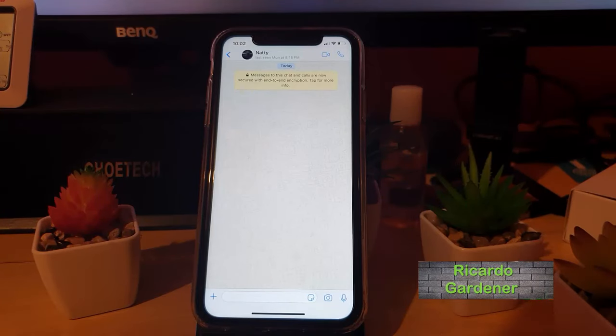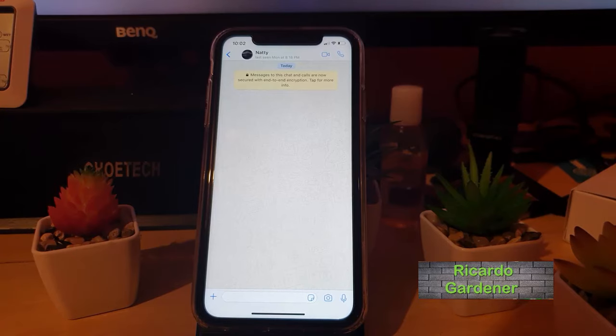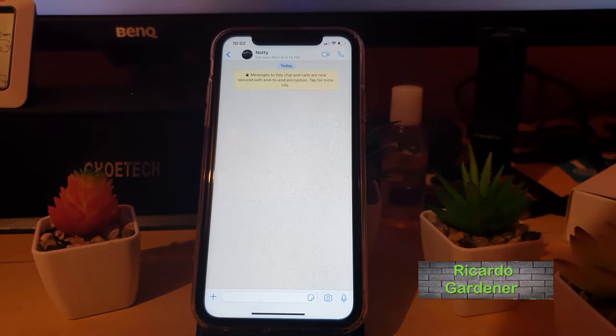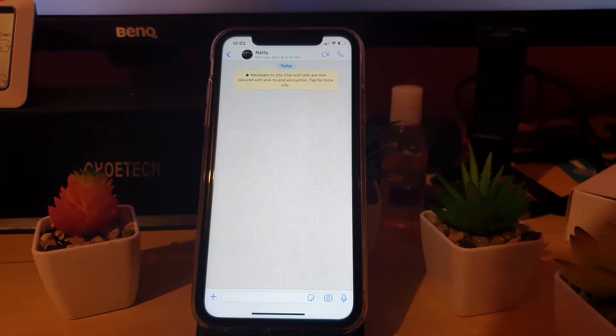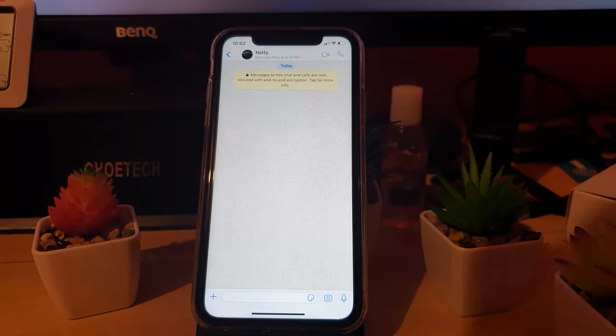Hey guys, Ricardo here, welcome to another Blog Tech Tips. Today I'm going to show you how to easily change the WhatsApp background. This is for those who are using the iPhone.